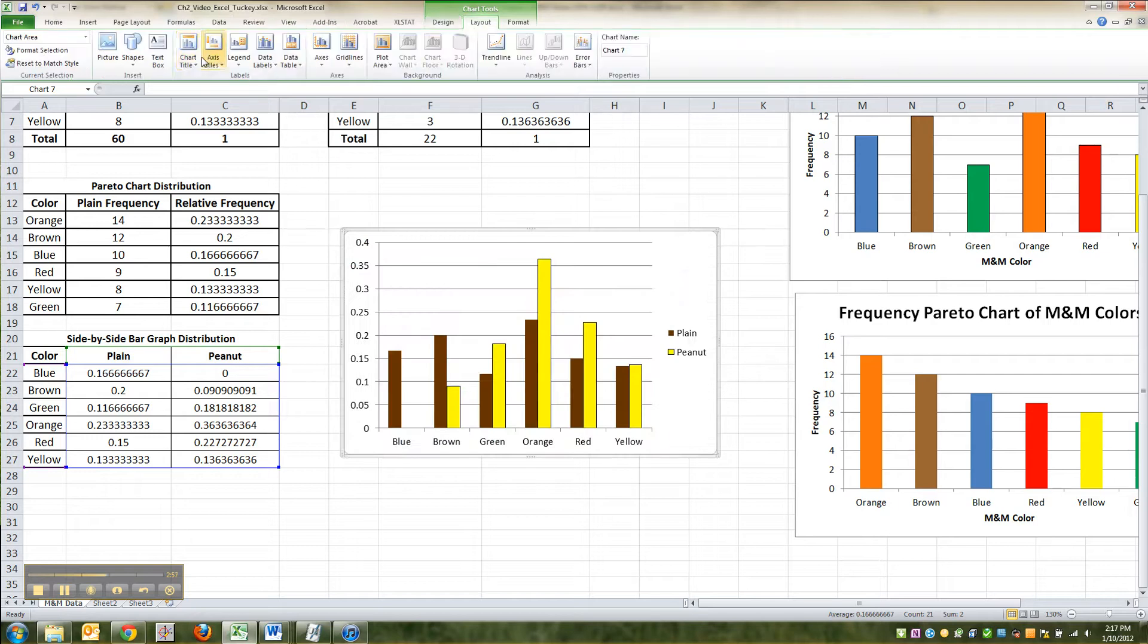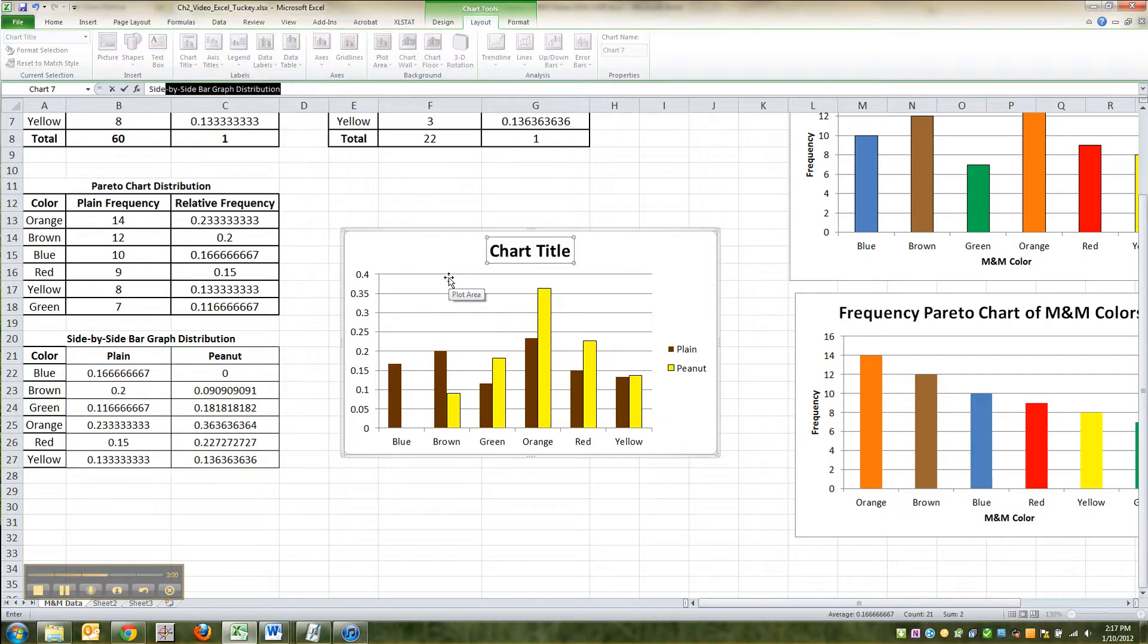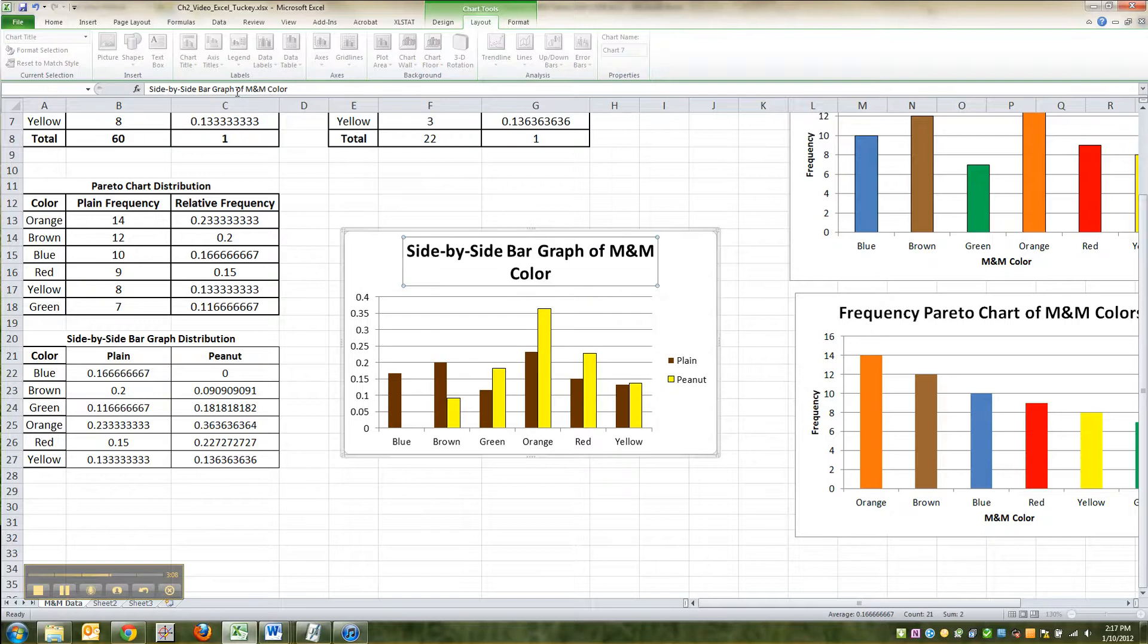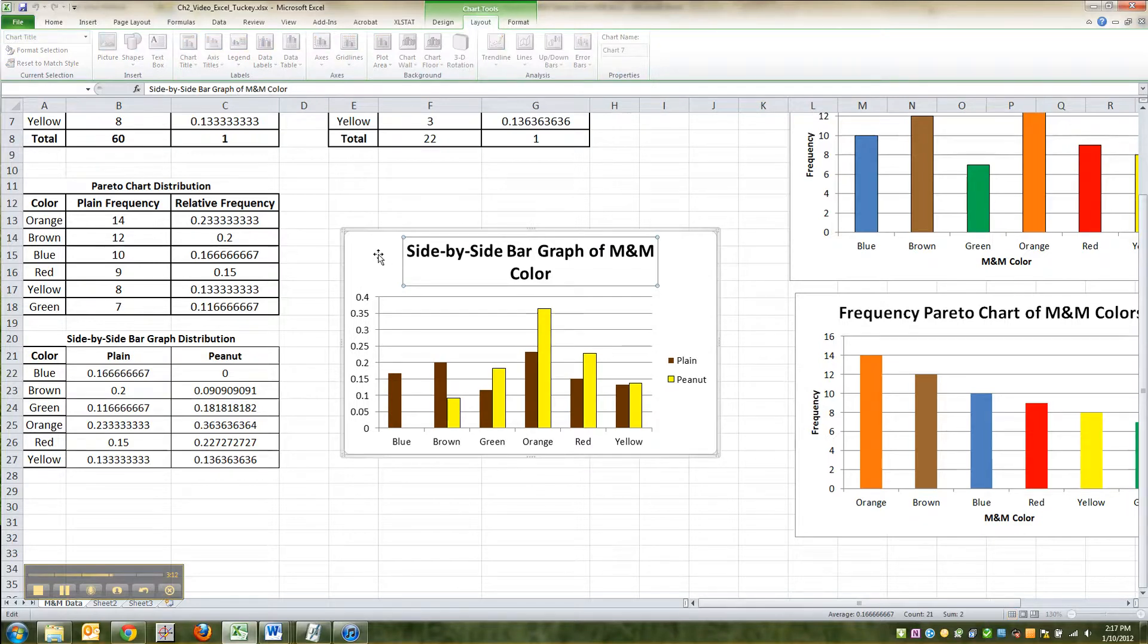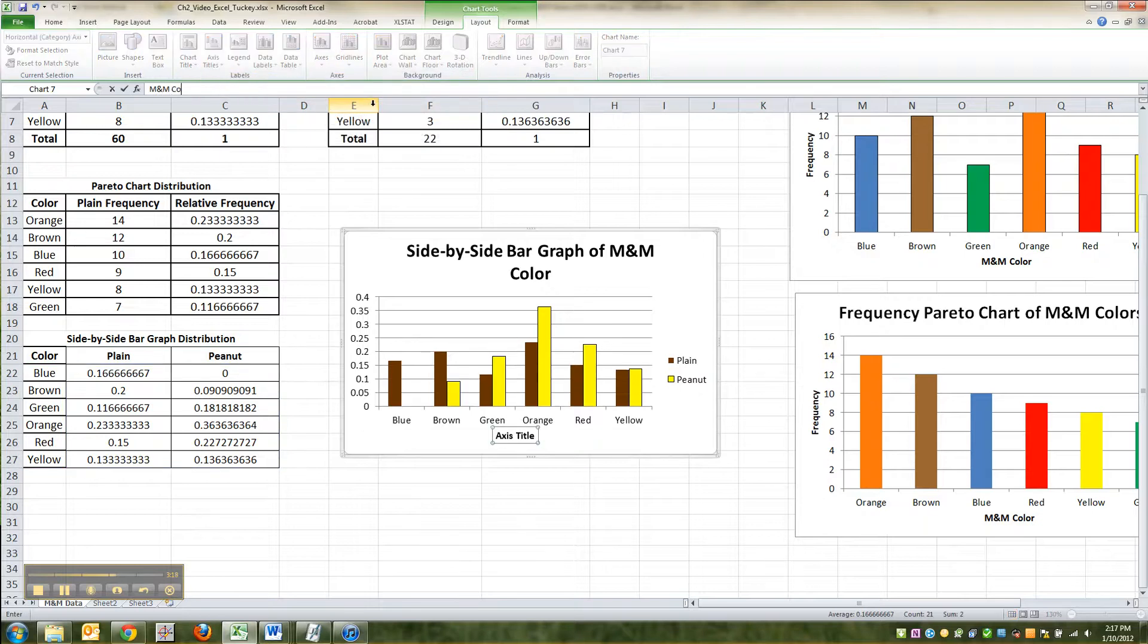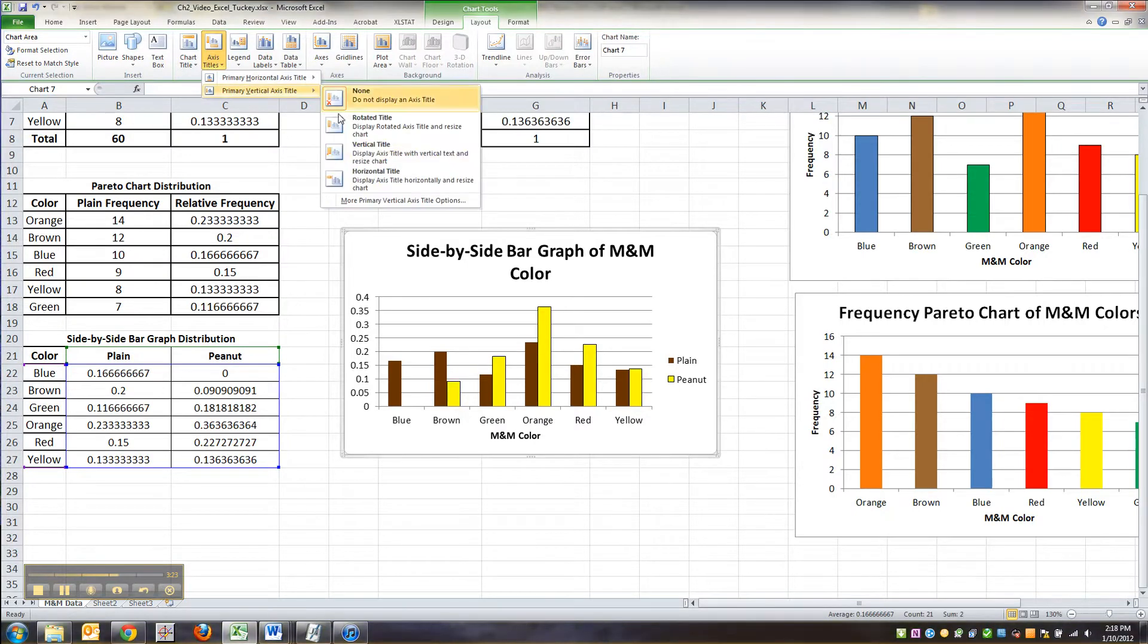Alright, so go to layout, and you're going to have to add some titles, like a side-by-side bar graph of M&M color. Oops. That's fine. And then go to axis title, that's M&M color.